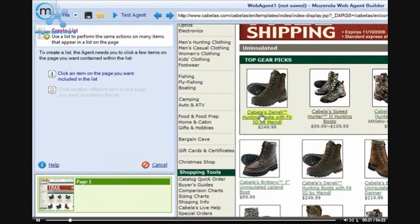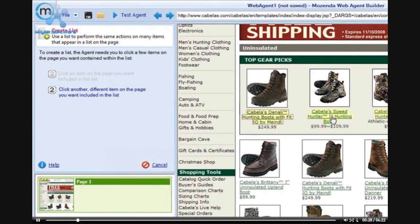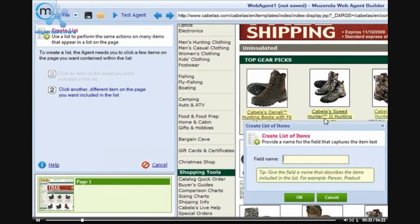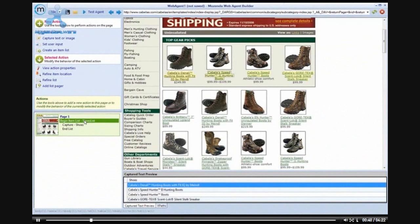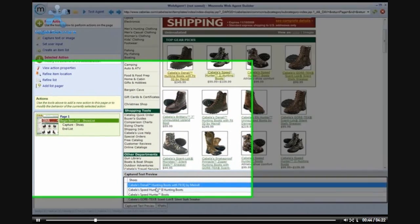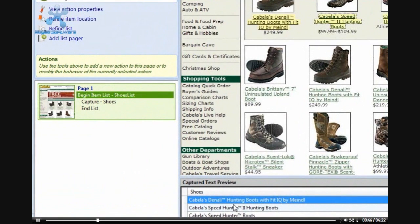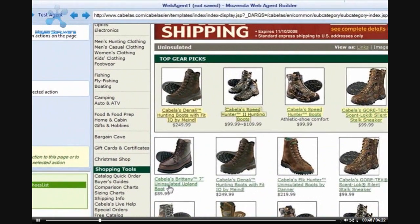To begin, I will first click on Create an Item List. After I have clicked on Create an Item List, I will need to select the first item in the list, followed by the next item that I would like included in the list. After I have clicked on the second item, the agent builder will open a box. I will name this category Shoes. You can see that that information is captured in the capture text preview below.